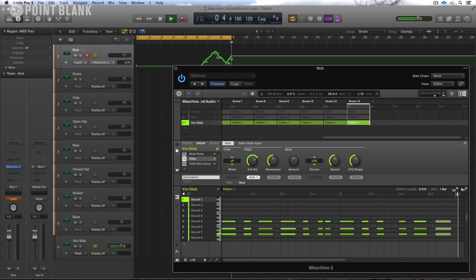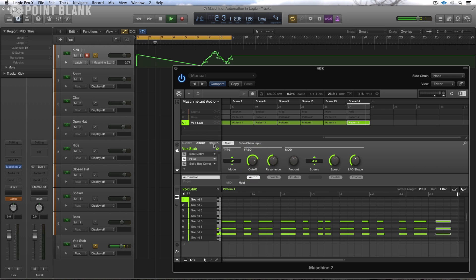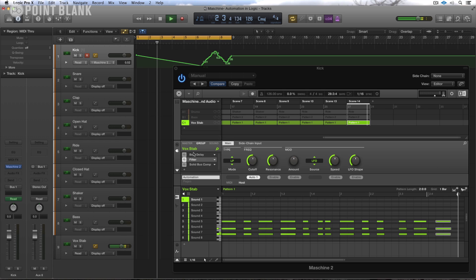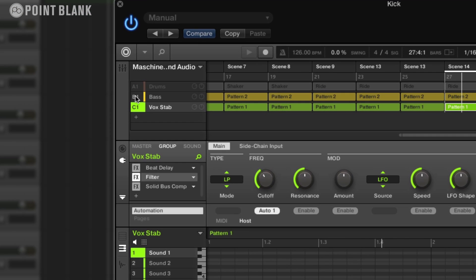As well as automating the specific parameters within Machine 2.0, you also have the ability to host automate the macros. So for example...